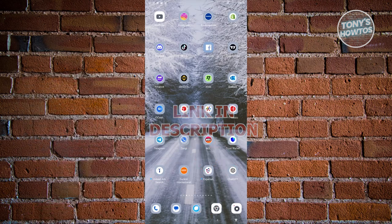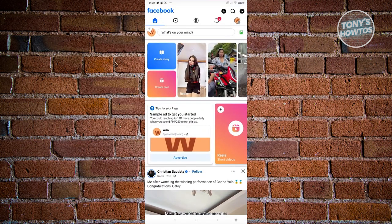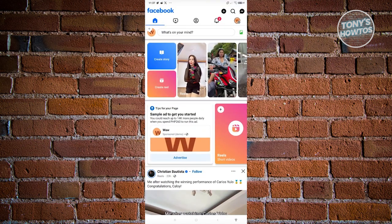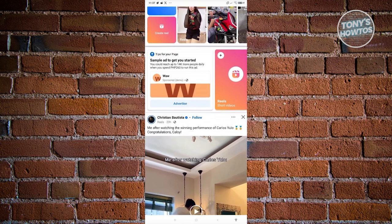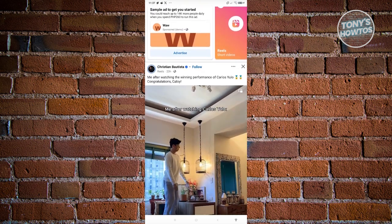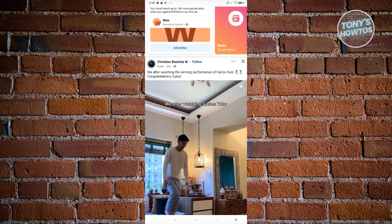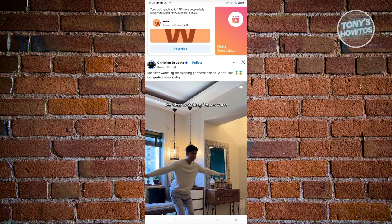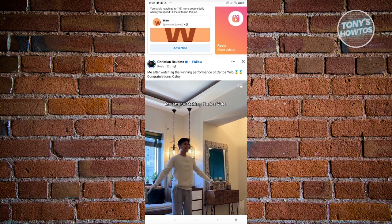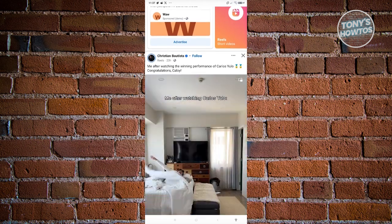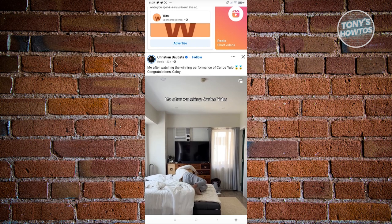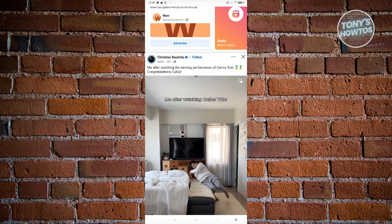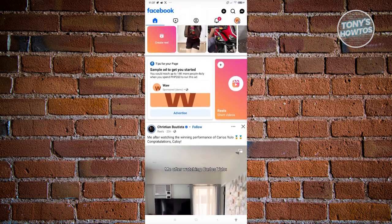First thing you want to do here is open up the Facebook app. Now, typically when you visit your Facebook app, you have the option to view posts in a specific format. Unfortunately, within the app itself, you don't have any option to change the actual format or the font size of the text that you see here.